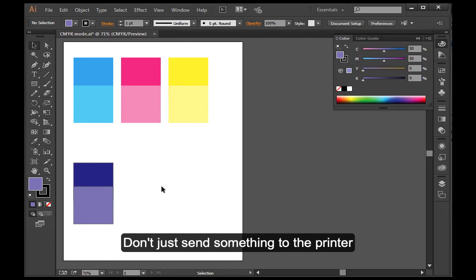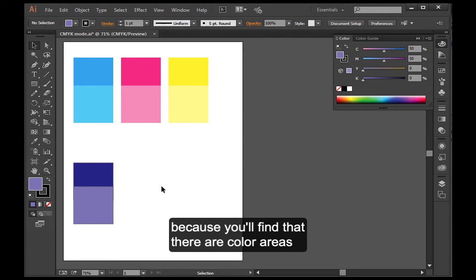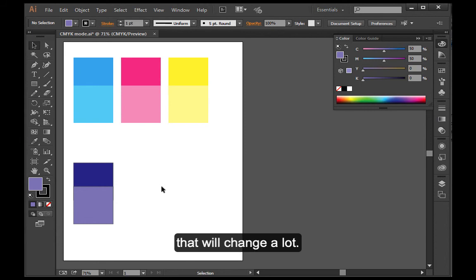So know that you need to test your CMYK. Don't just send something to the printer and print out 200 copies without seeing a proof of it first because you can find that there are some color areas that will change a lot. So CMYK color mode.